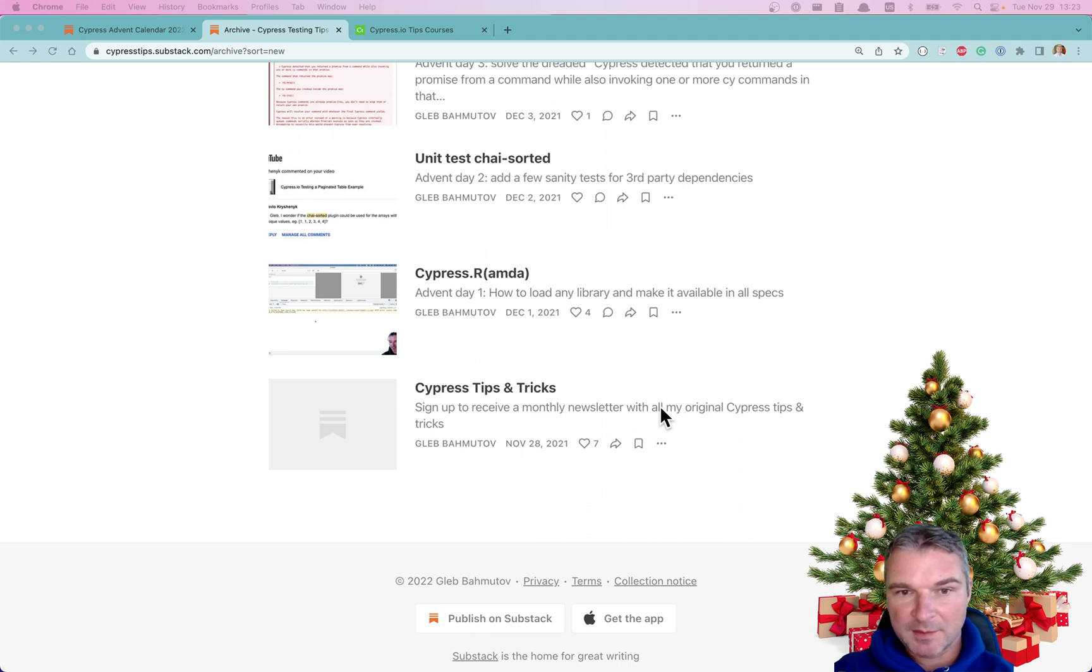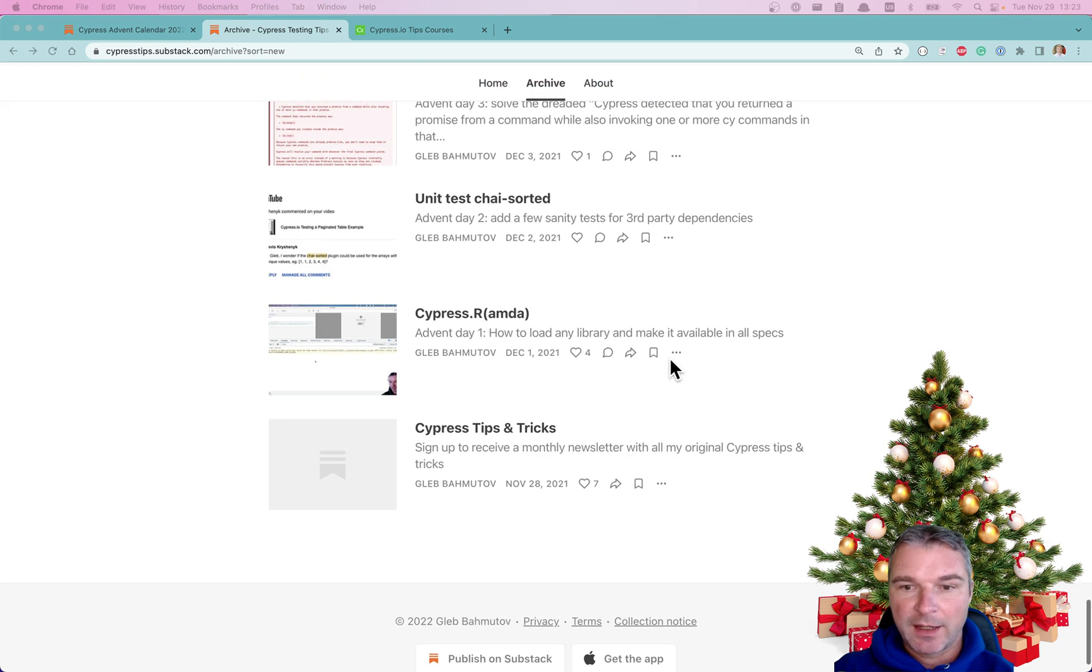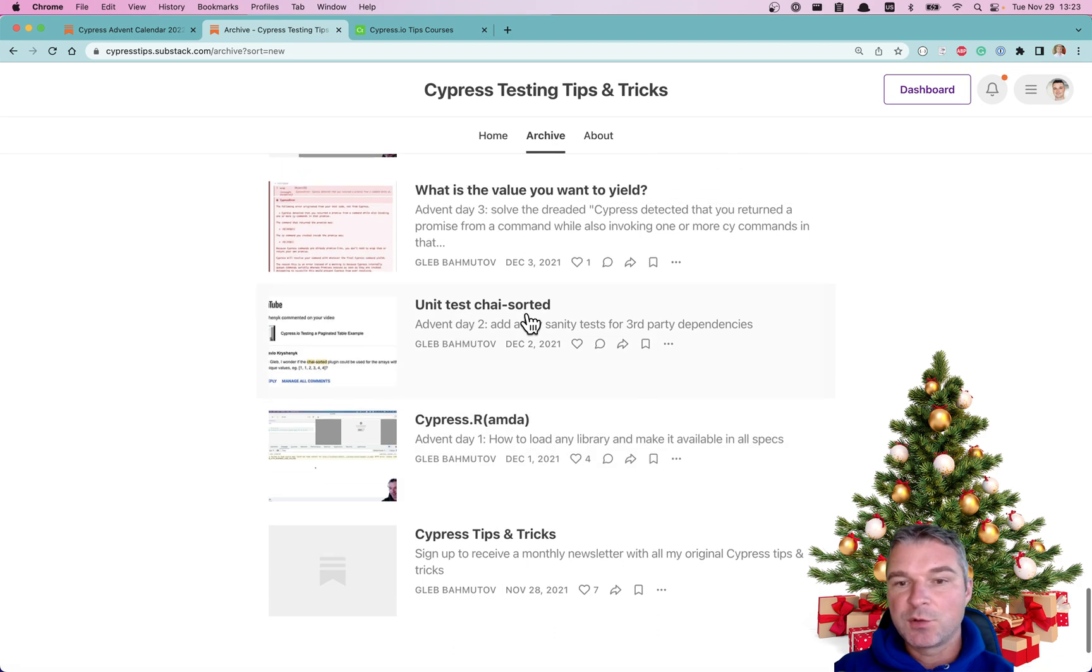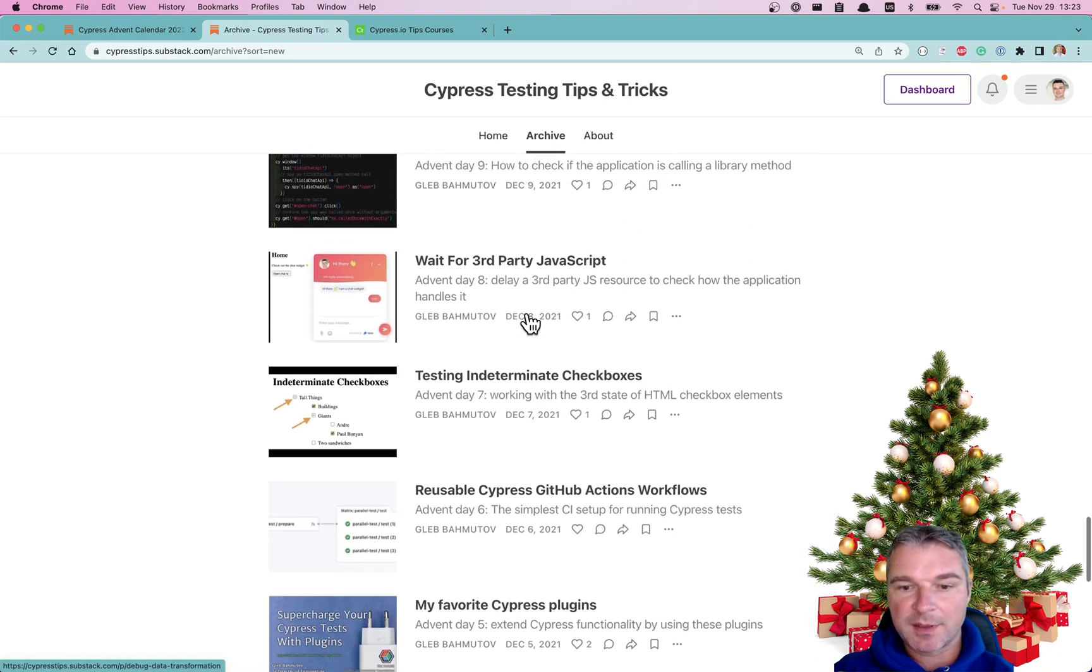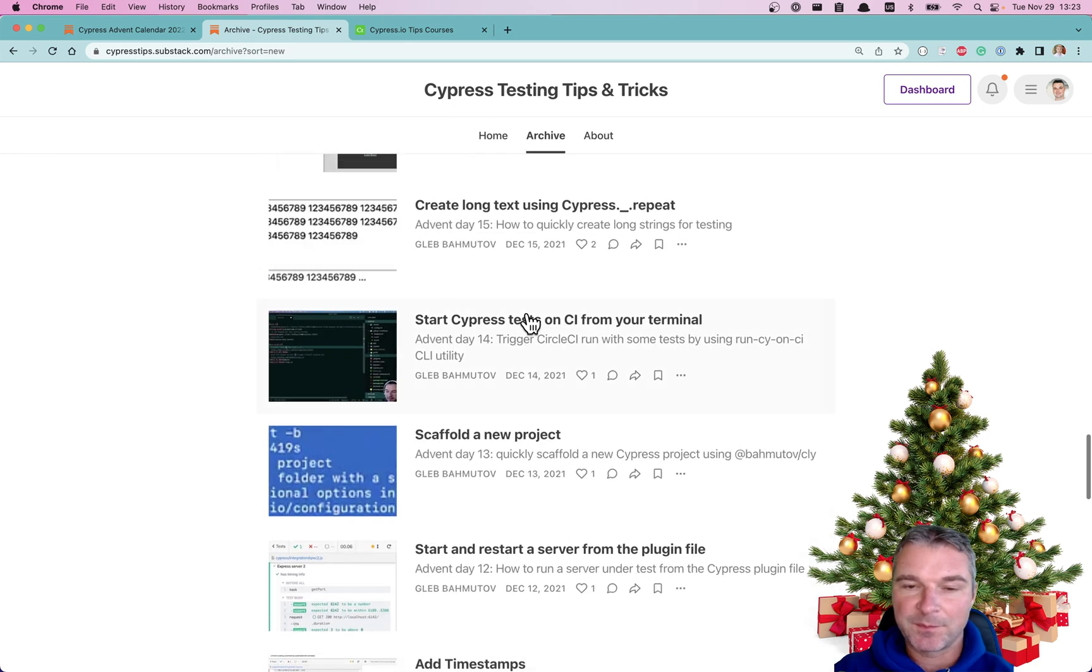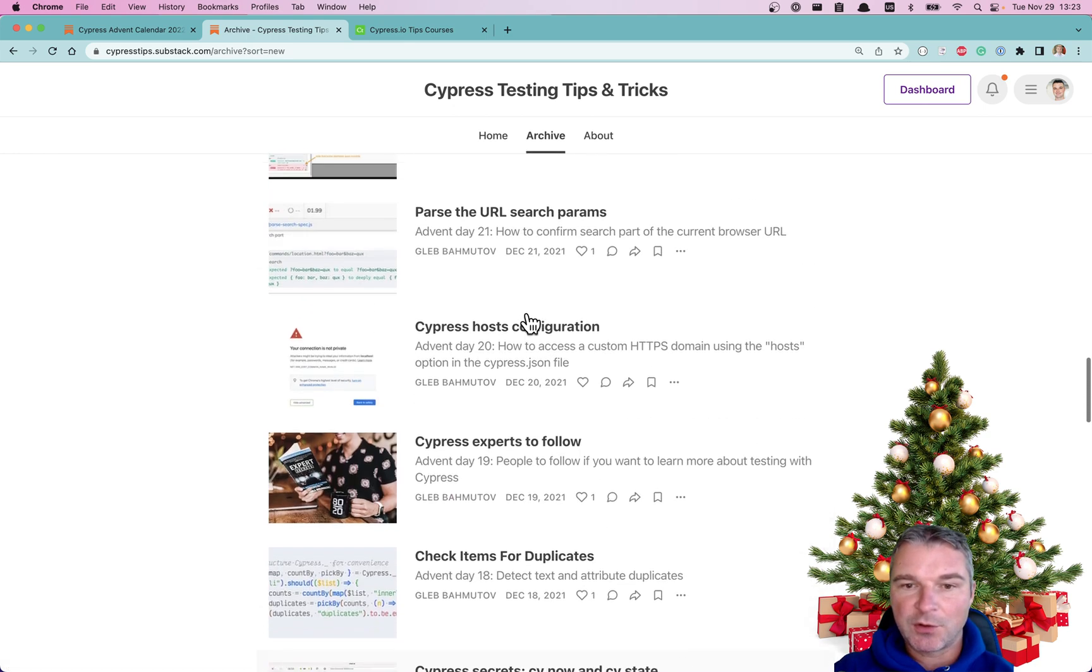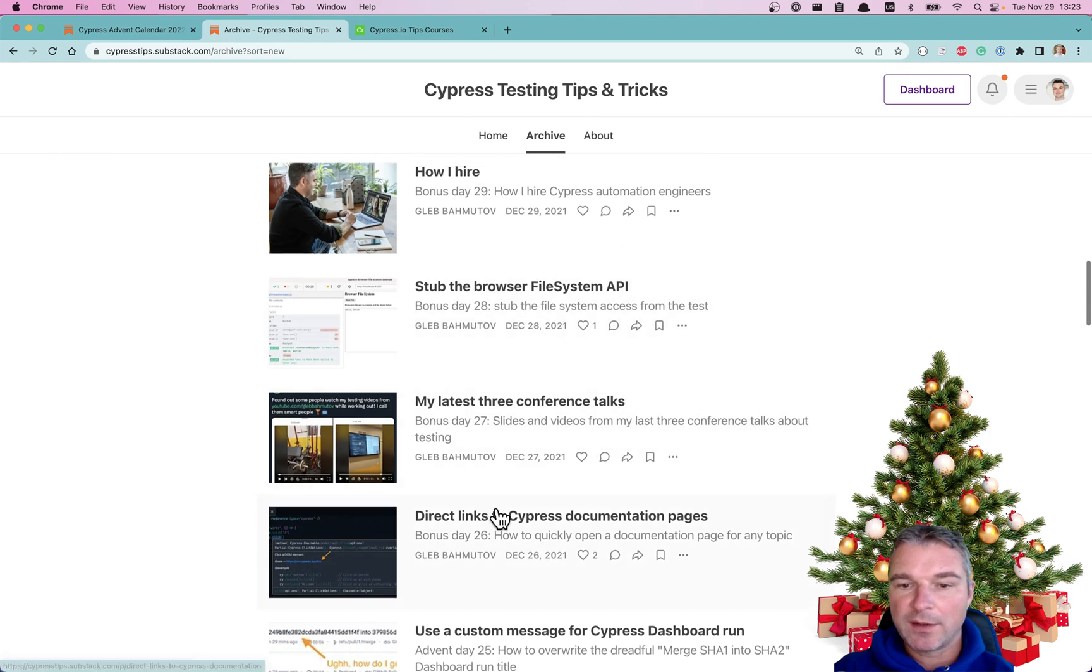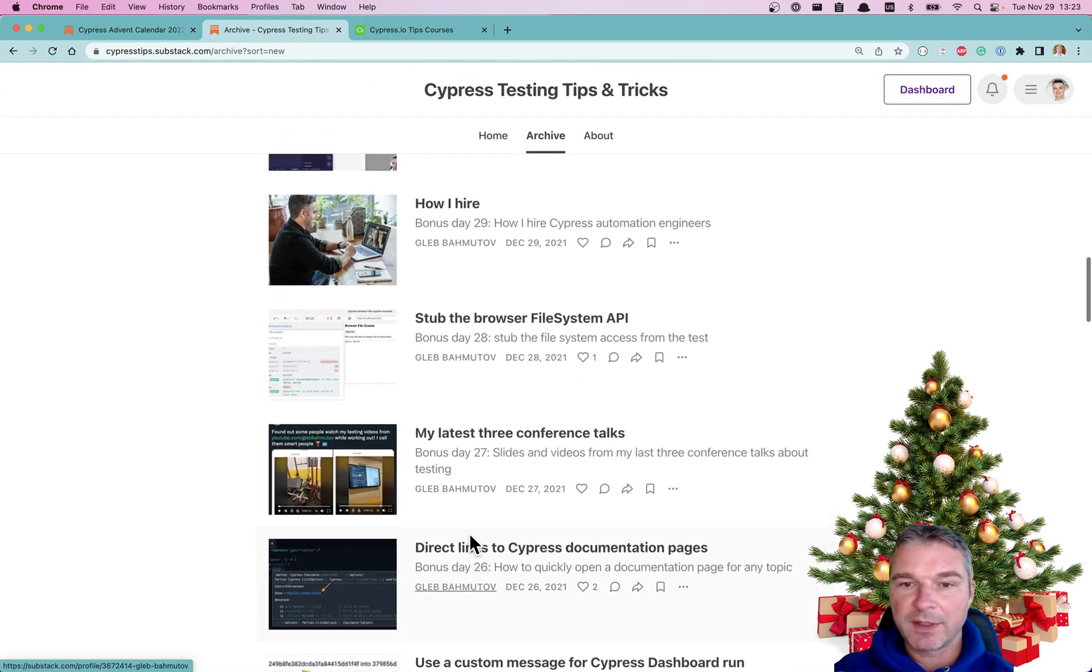Hey everyone, this is Gleb Bahmutov. Last year I had Cypress Advent Calendar, and for every day of December starting with December 1st, I published a new short article about Cypress, giving tips and tricks, listing all the things I know.